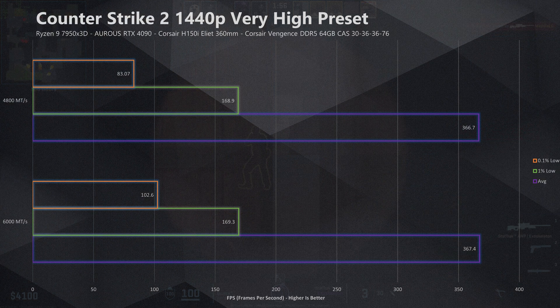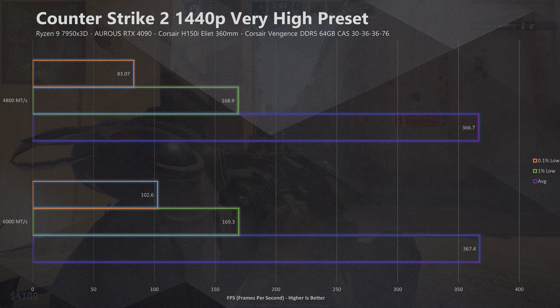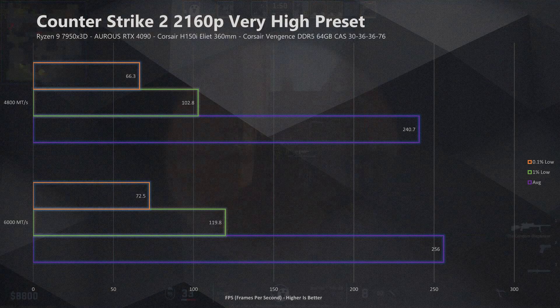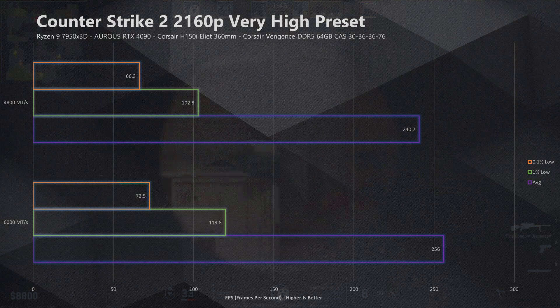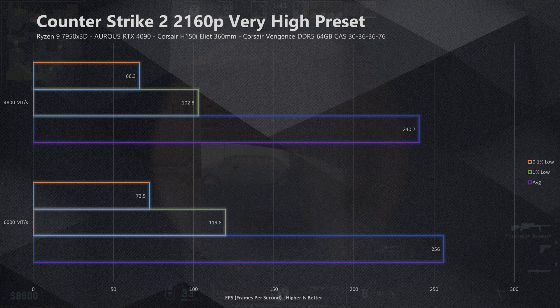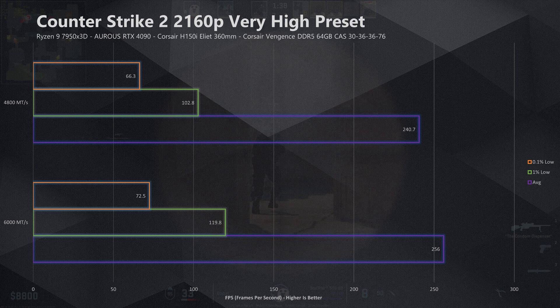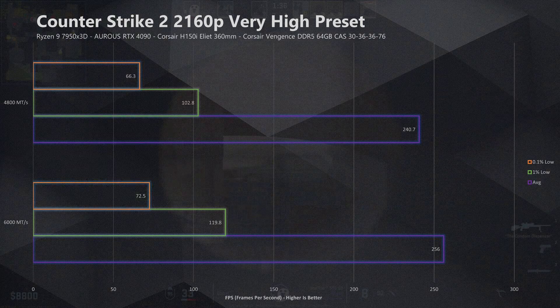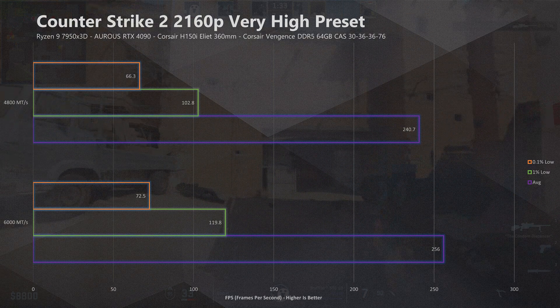Where the gap really widens in Counter-Strike is when we bump up the resolution to 4K. This breaks a bit of the trend from the other titles — at 4K the average FPS gap becomes even wider, with an average difference of 6.4% in performance, that being 256 FPS down to 240. On average, having memory with a higher clock speed doesn't appear to make too much difference in average FPS at lower resolutions such as 1080p and 1440p, but the gap becomes a lot more noticeable when you bump up to 4K.